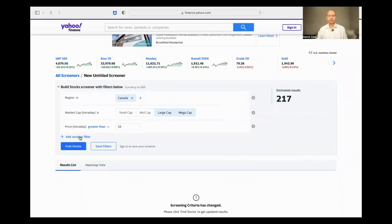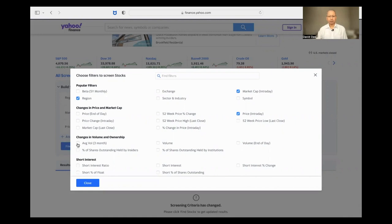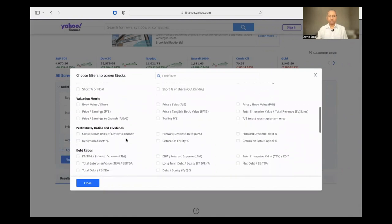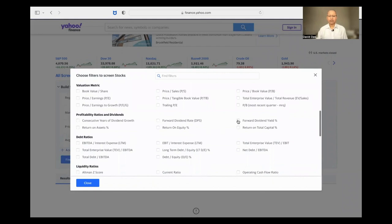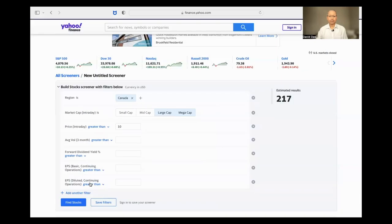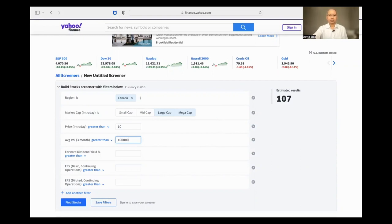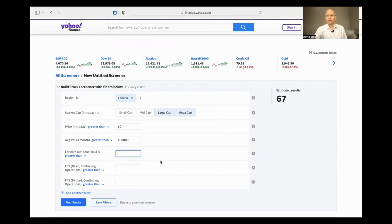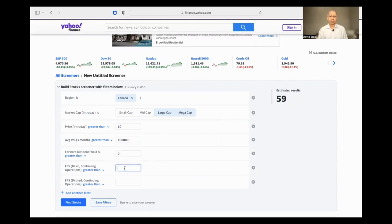I'm going to add a few more filters. I want to have an average volume for three months — say 100,000 — just to make sure the stock is liquid enough. I'll also add a forward dividend yield greater than zero, so a positive yield, and also positive earnings per share, both basic and diluted.